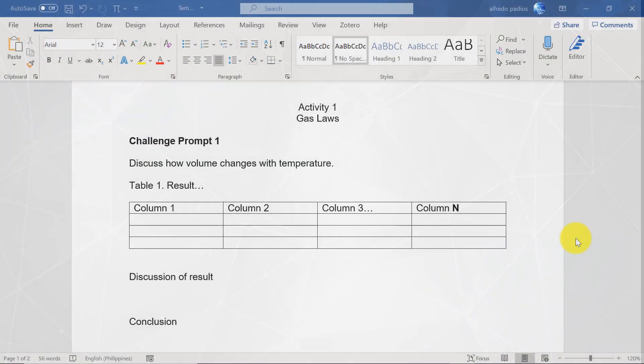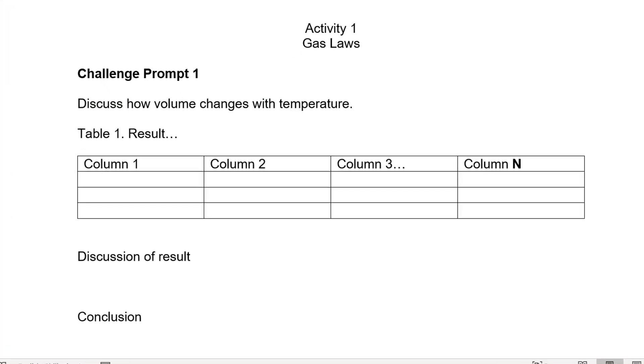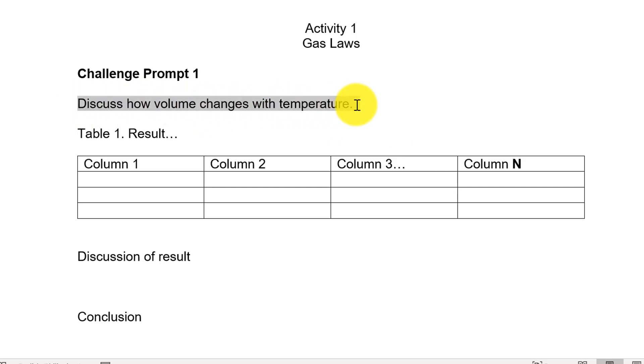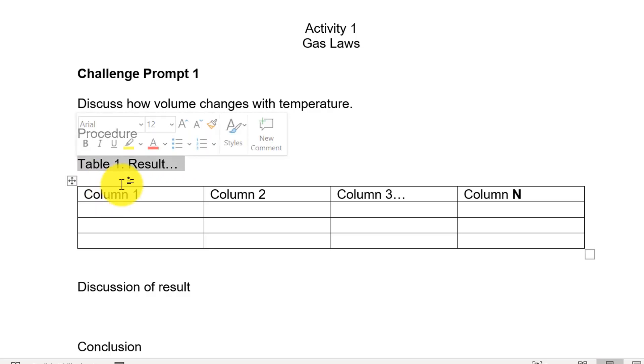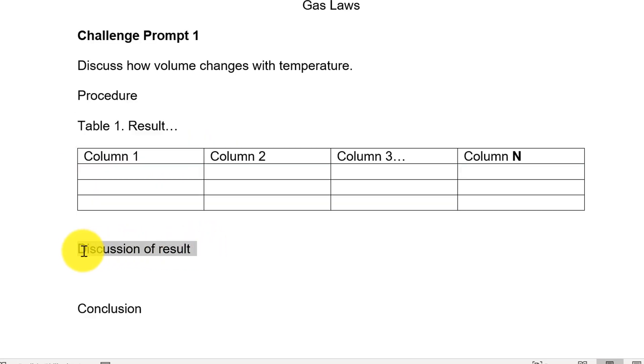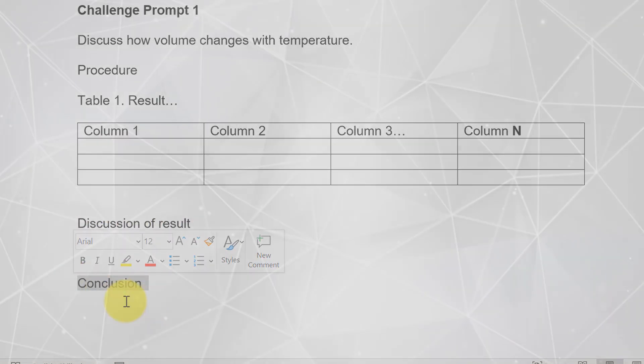Our lab report template is very simple. In a nutshell, you just have to state what you did and what did you learn. First is the challenge prompt. This is what you aim to answer. You may also call this the objective or problem. Procedure is the list of things you did to gather data, which you place in a table. Discuss the result, then conclusion.